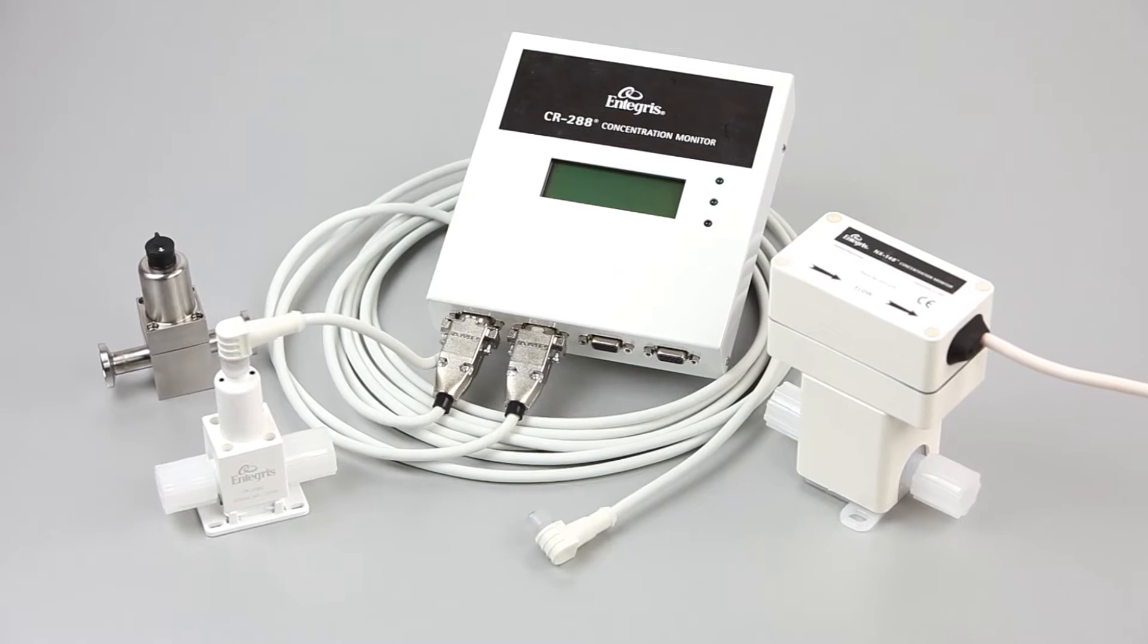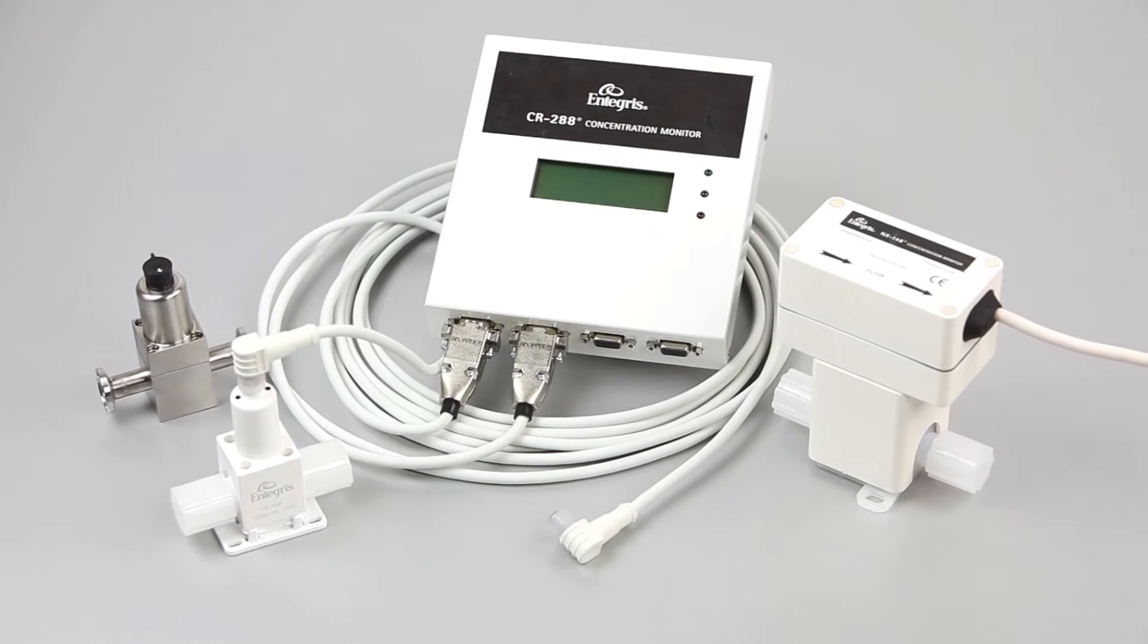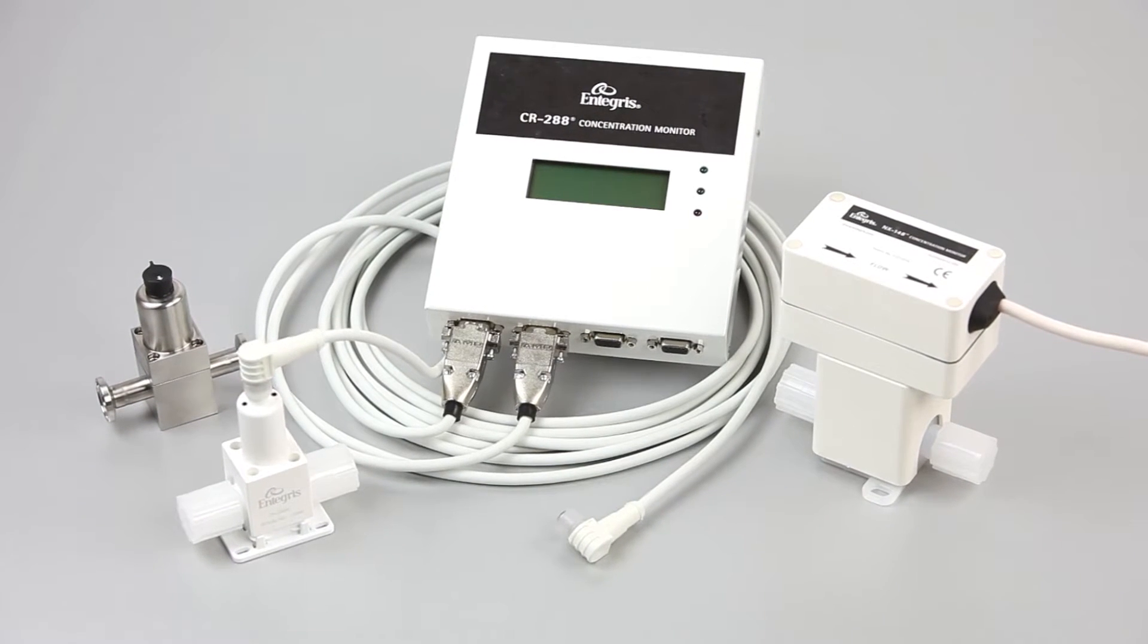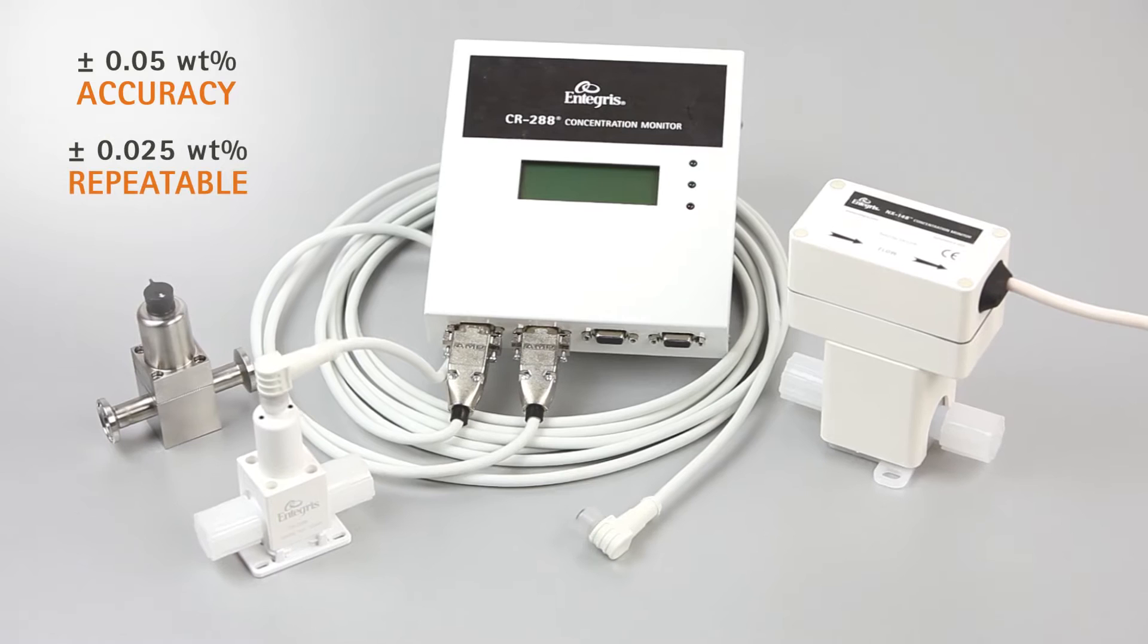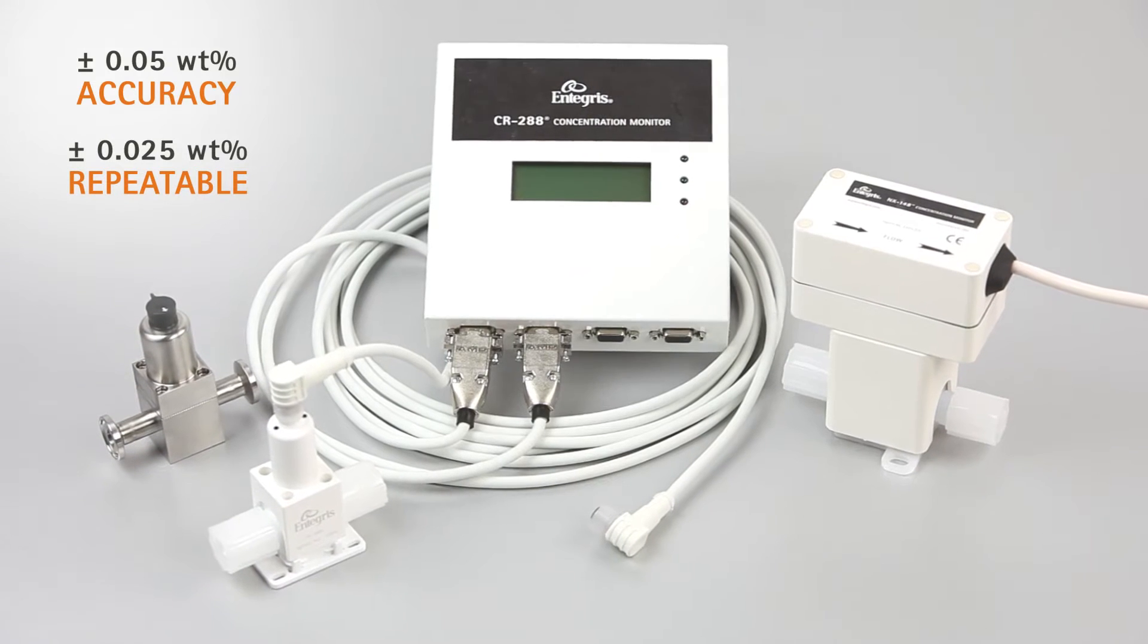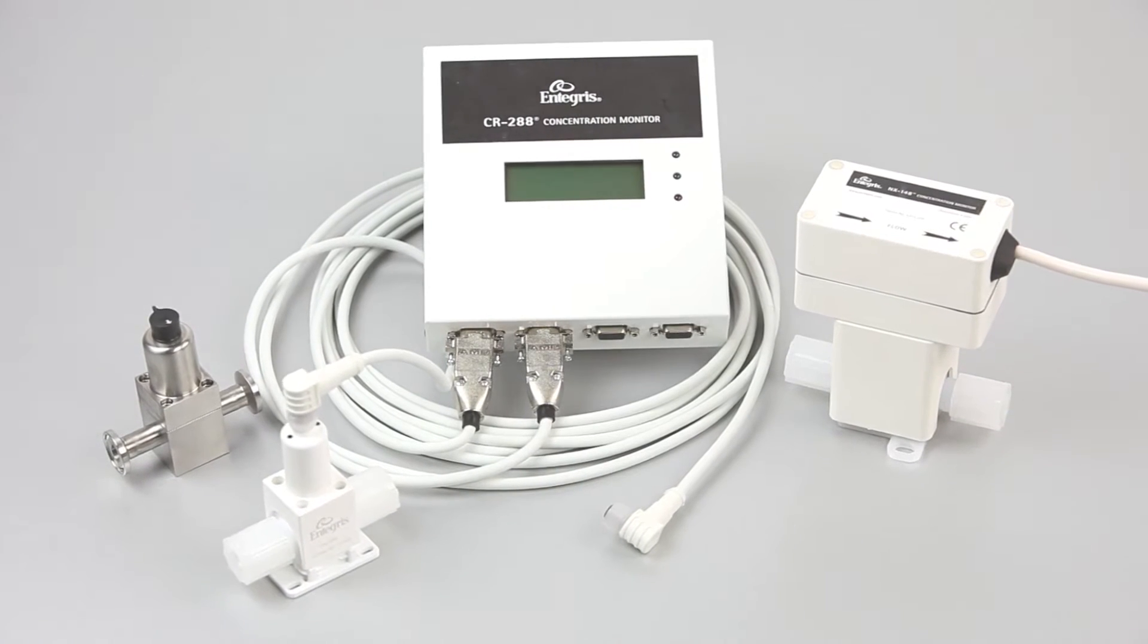Discover the Integris Index of Refraction Concentration Monitors for accurate and repeatable product validation, product purity assurance, and quality control.